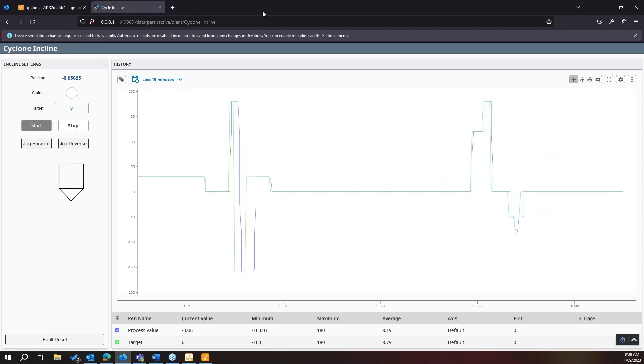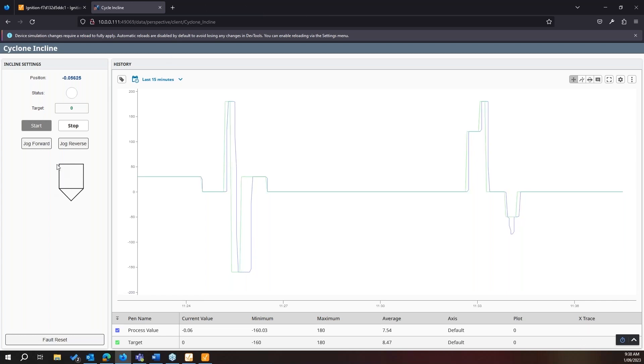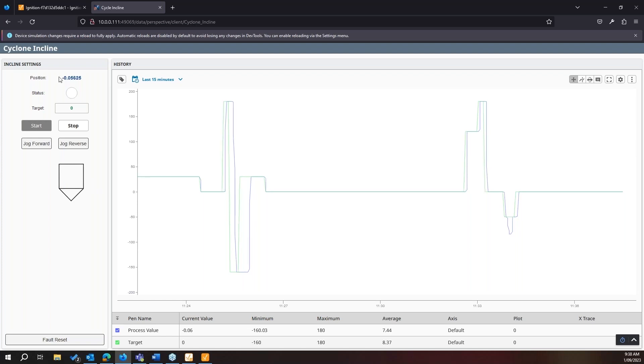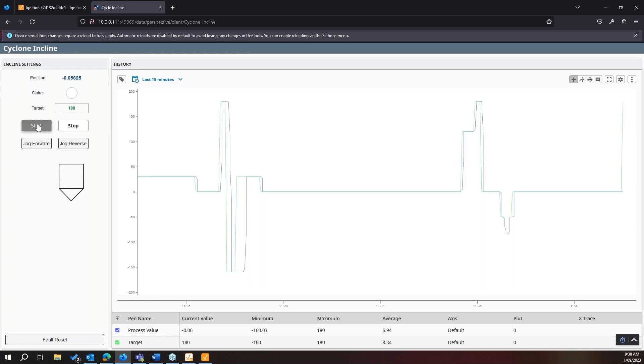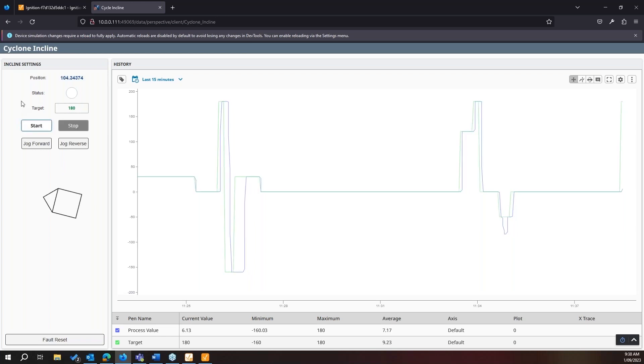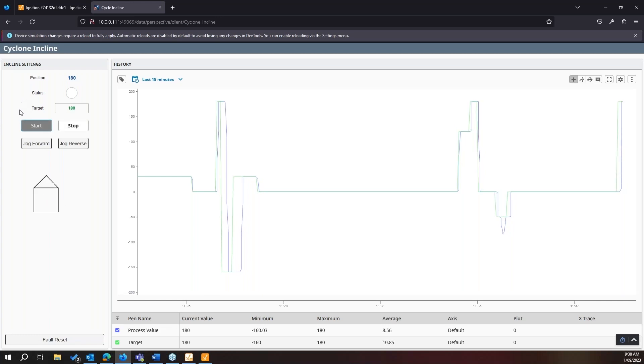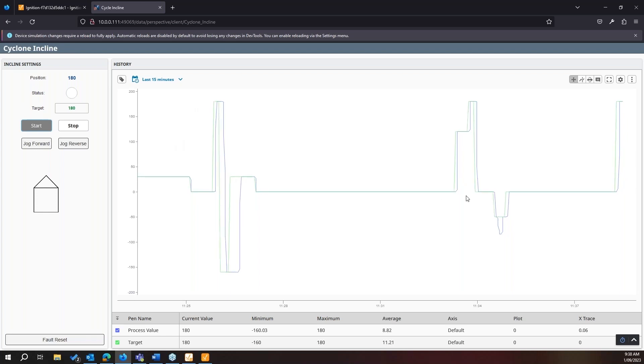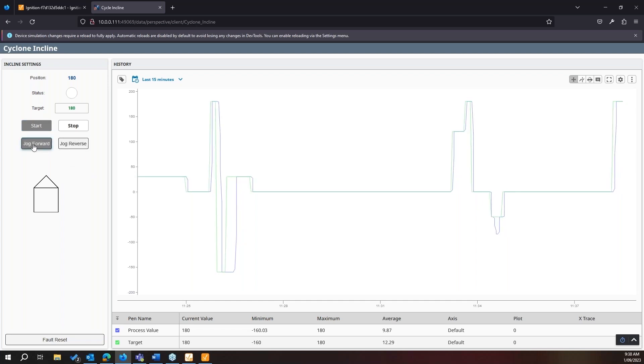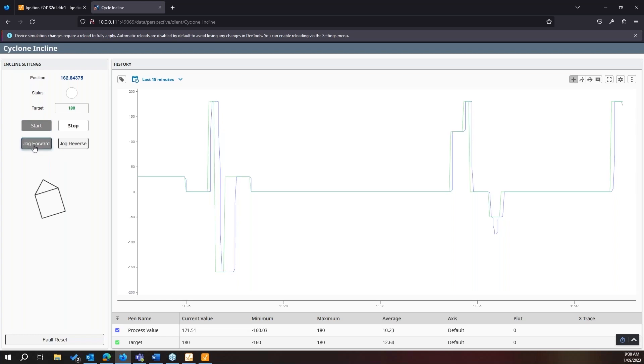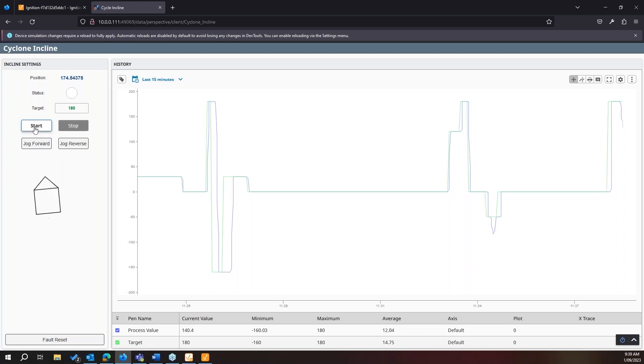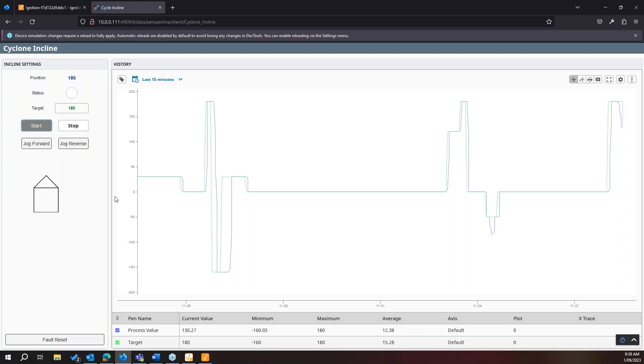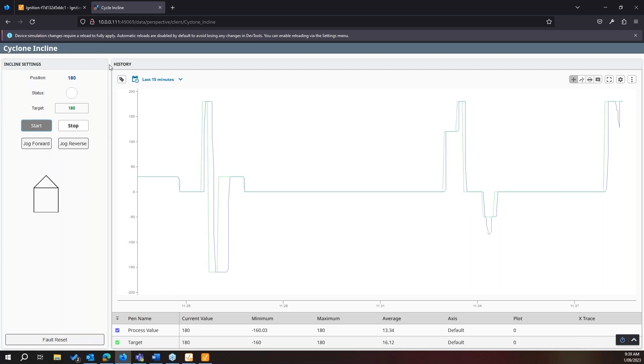This is my perspective session, which is a cyclone incline. It's a very simple application, but all we want to do is drive this to a position. So for the moment, we're sitting at position zero. If I set a target of 180 and start, my PLC is going to drive the motor to the position. I've set up a simple trend so we can see the previous history. But also we can manually control it through jogging. If I want to jog reverse or forward, it'll go into its position.